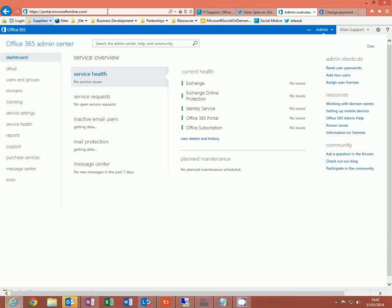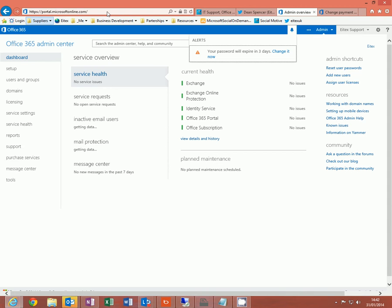First of all, go to portal.microsoftonline.com. You will need to be an administrator or a payment administrator in Office 365 in order to change the details.